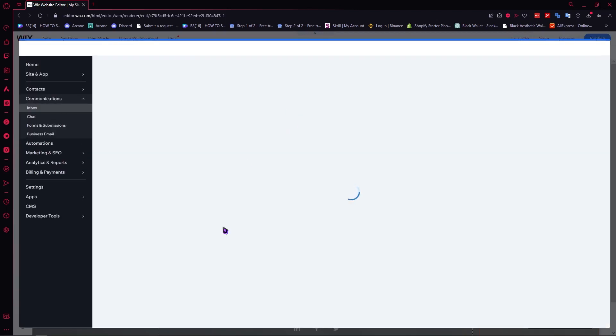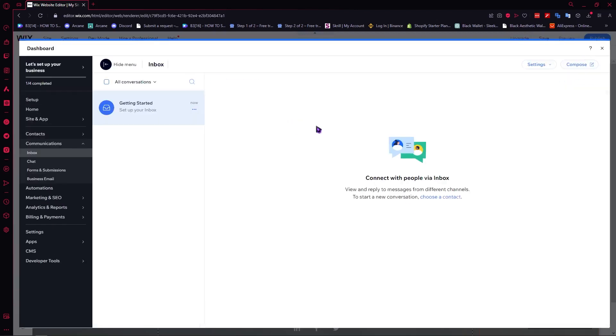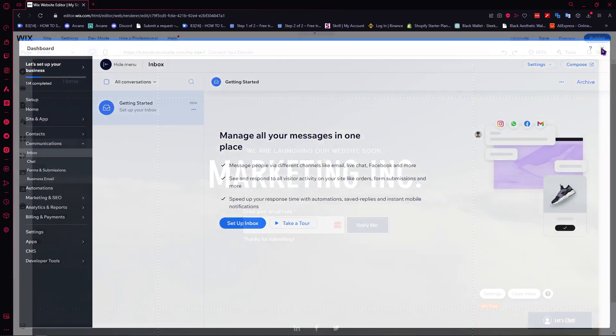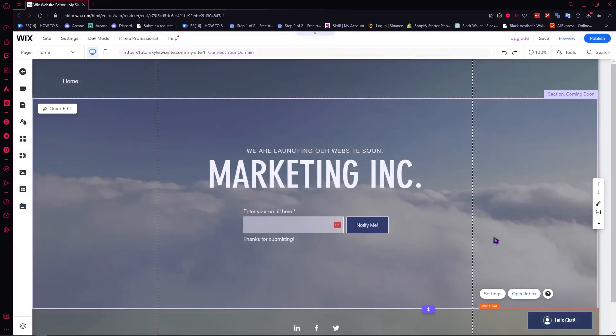You can also open the inbox. From here, you can see all the messages that you'll receive. This is basically your inbox. That's basically it on how you can add an AI chatbot to your website in Wix.